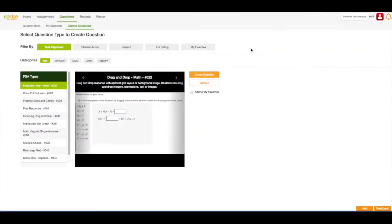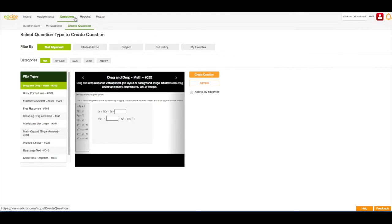I'm going to start off on my Create Question page. I know I'm on my Create Question page because questions and create questions in my top nav bar are in green font and underlined in green.